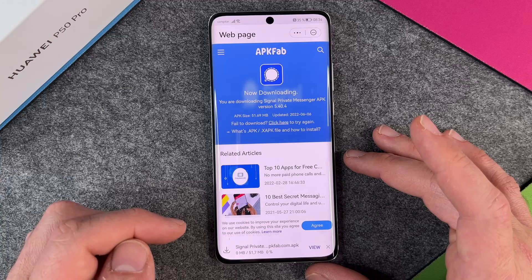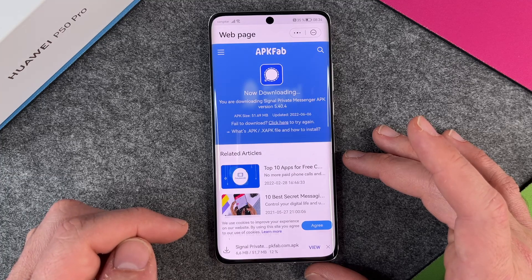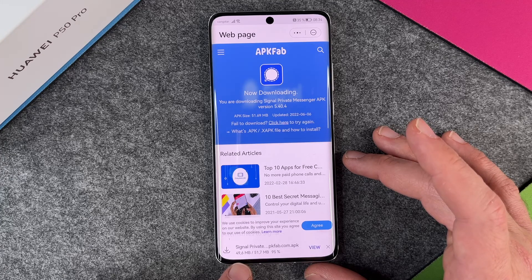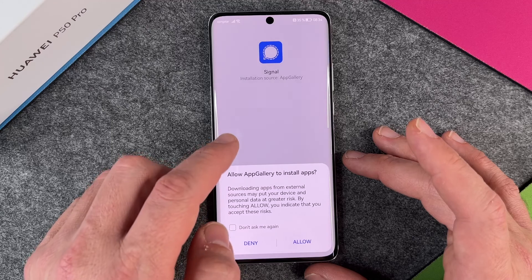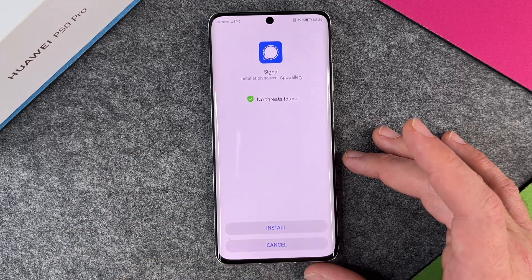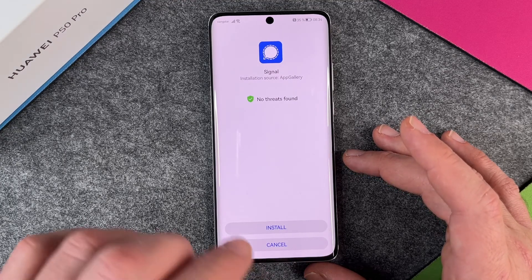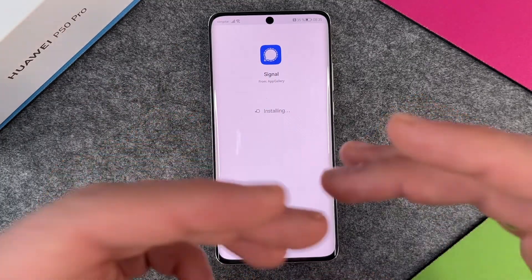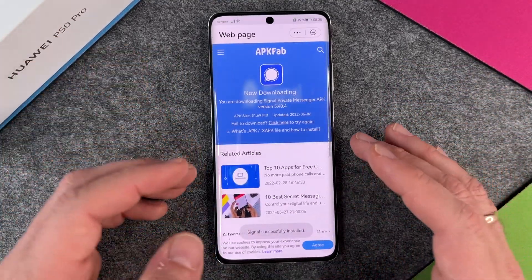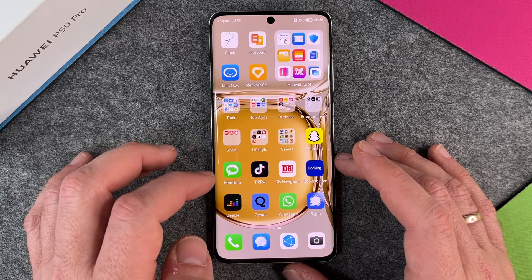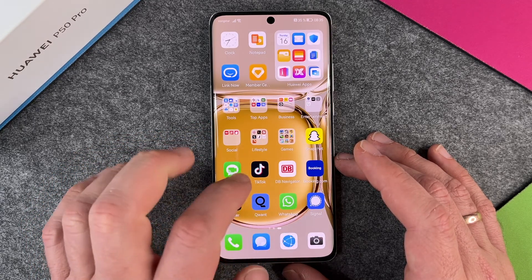From the web page I can choose to install Signal directly — the APK from another website. I download it, then open it and install it. You can see it's downloading; let's wait a few seconds. When it has downloaded it will do a security check. I allow App Gallery to install apps and click OK — no threats found — then I click install and it installs.